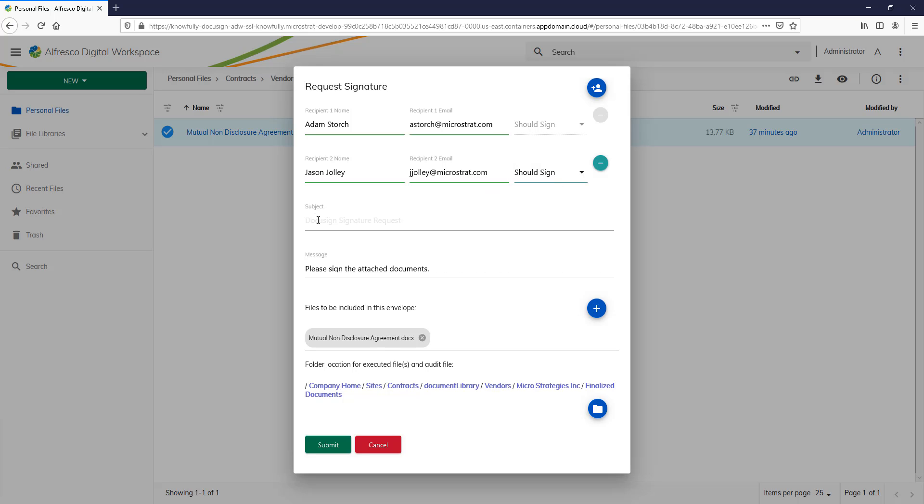I've got the subject here. I can put the default here, Document Signature Request, or I can add my own. And in the default message, Please Sign the Attached Documents, I can even add some more text or change that text.